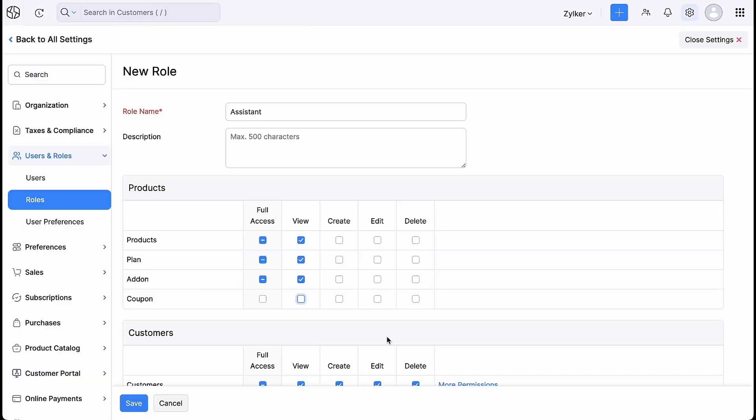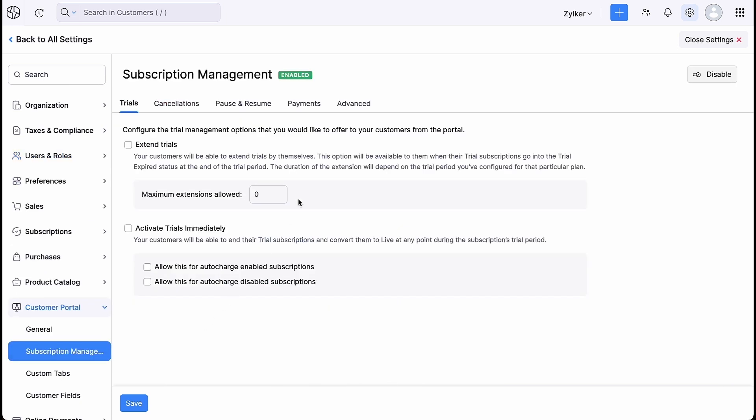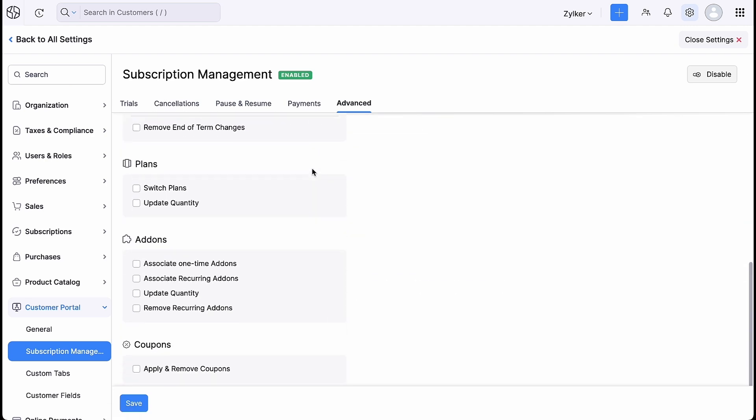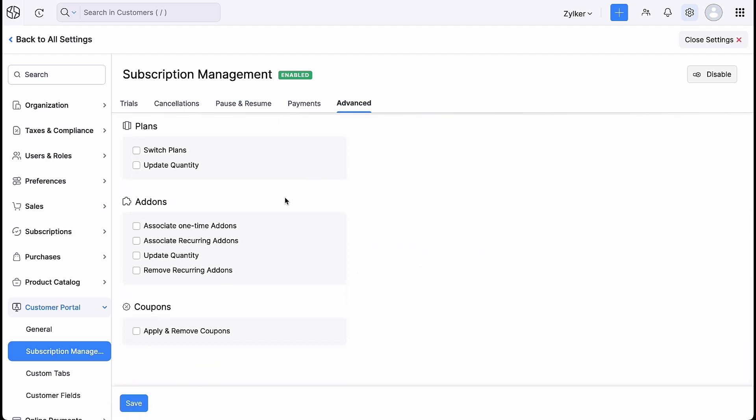If you have given access to users of your organization to perform various functions under coupons, they will also be able to associate coupons while creating subscriptions for your customers. If you have configured permission to allow your customers to associate coupons to their subscriptions in your organization, they will also be able to apply and remove coupons from the customer portal.